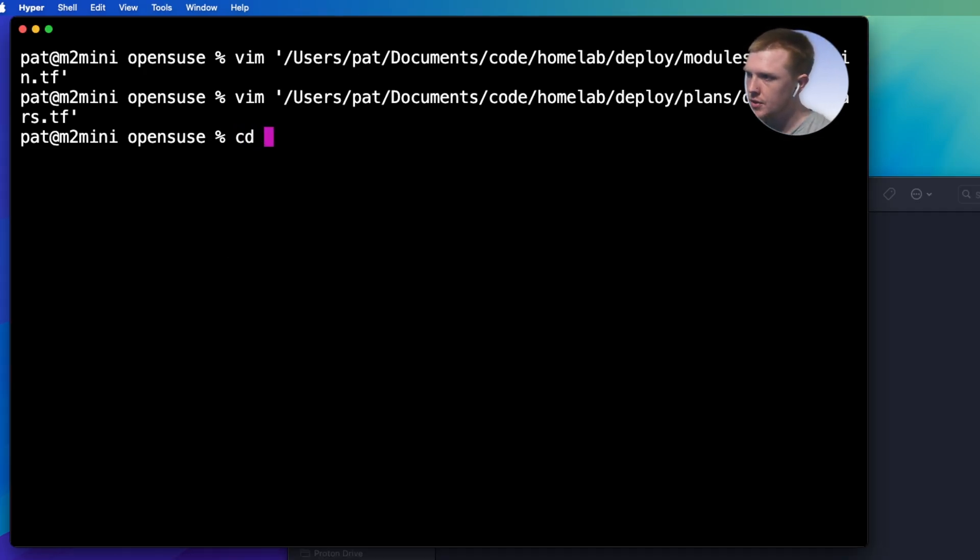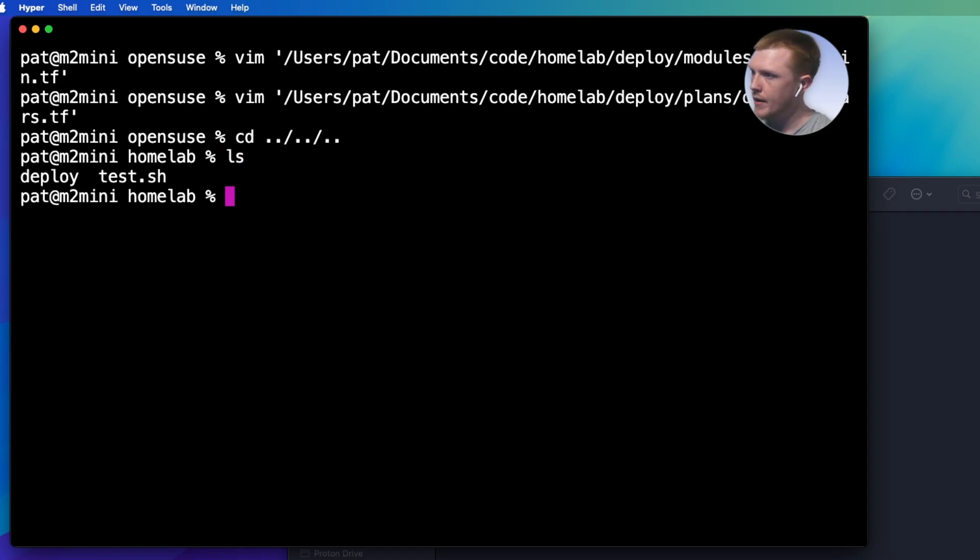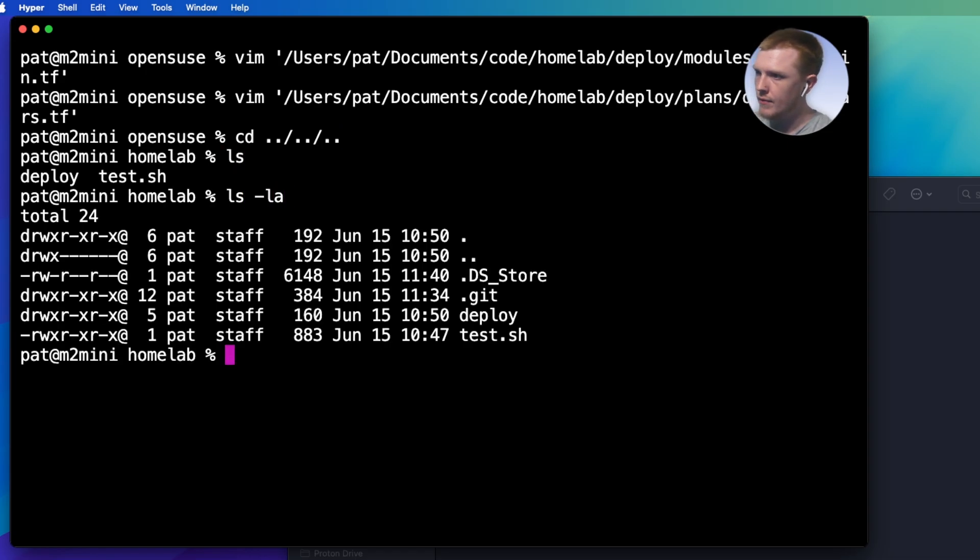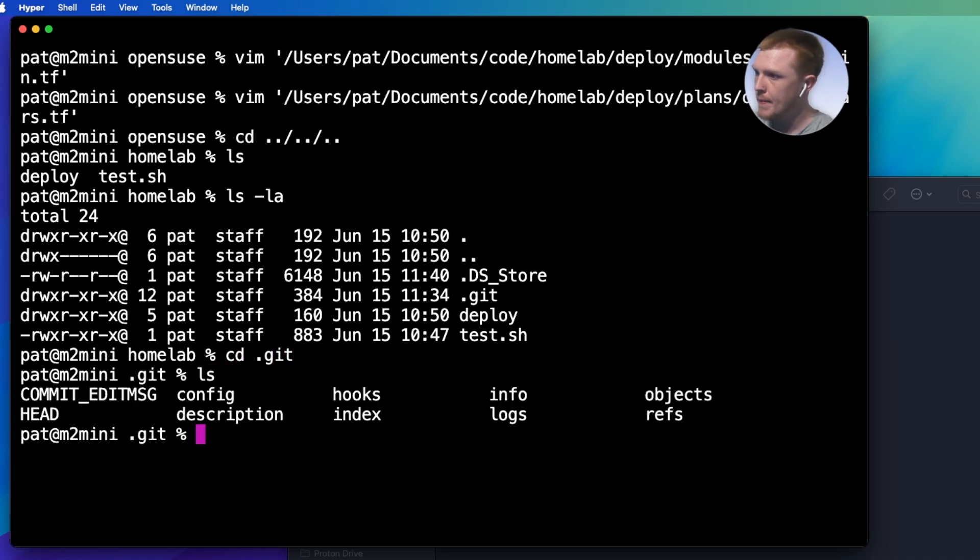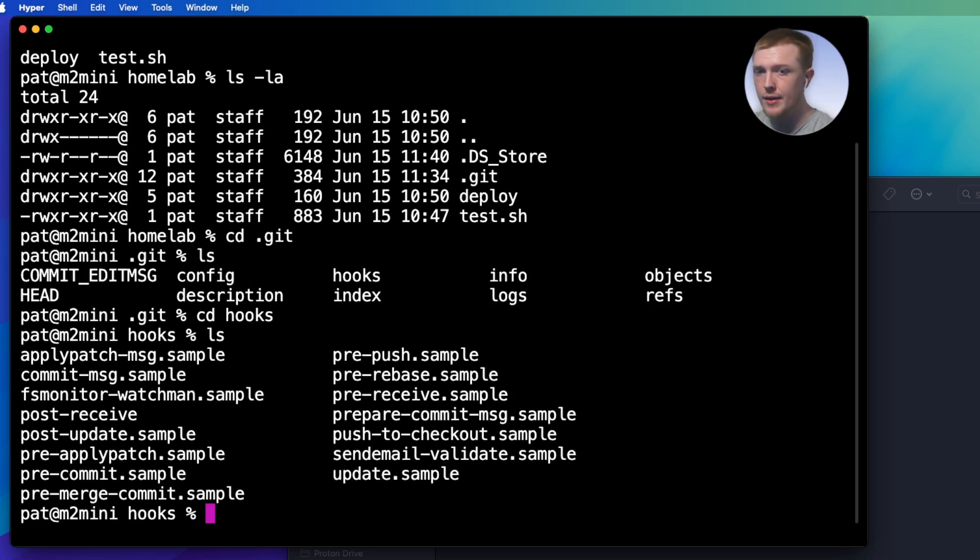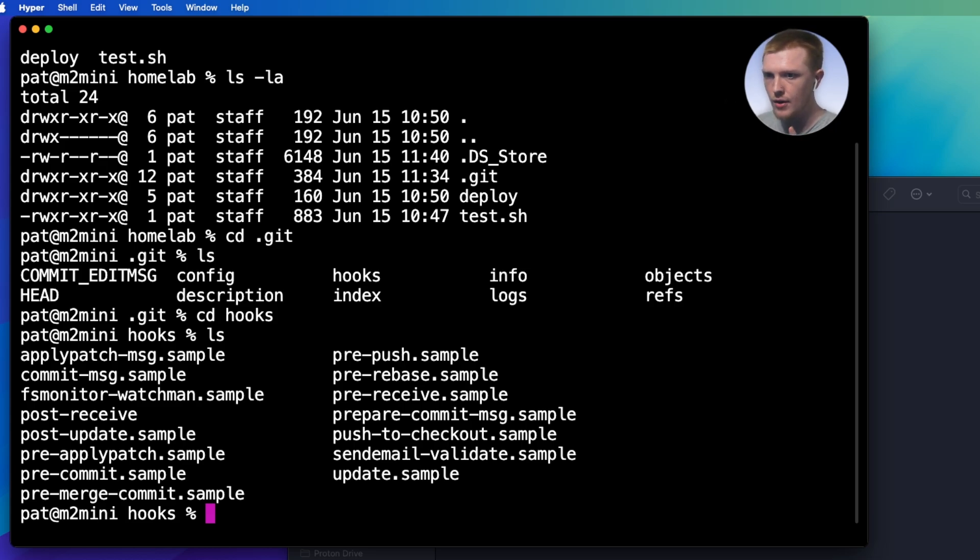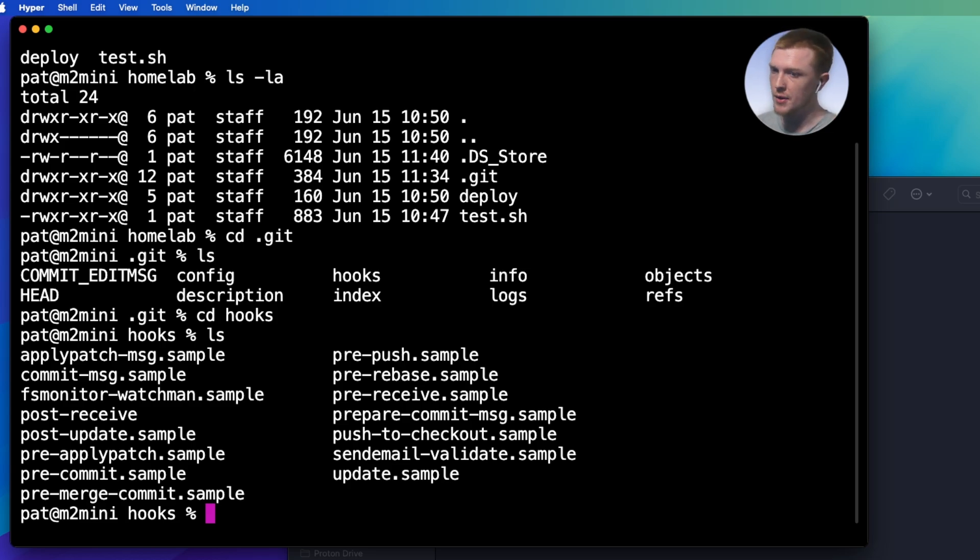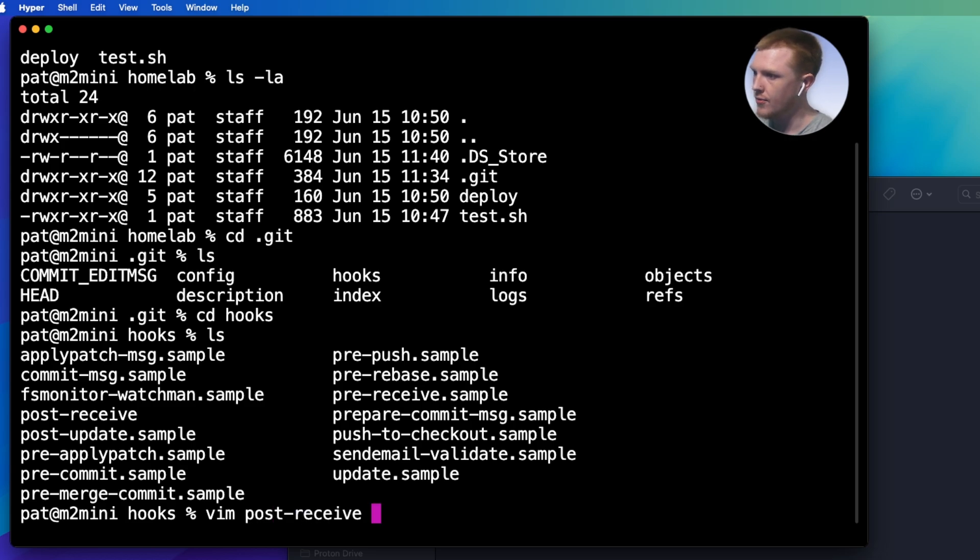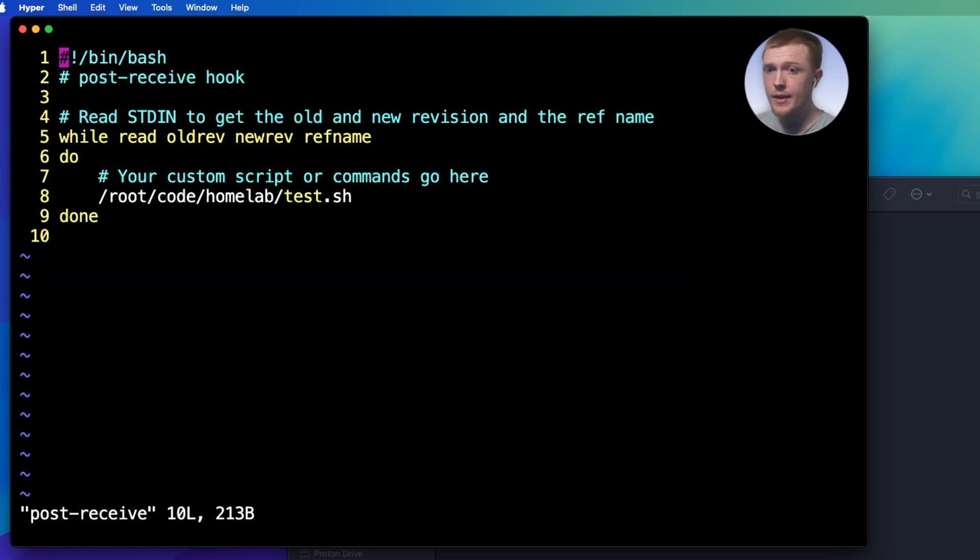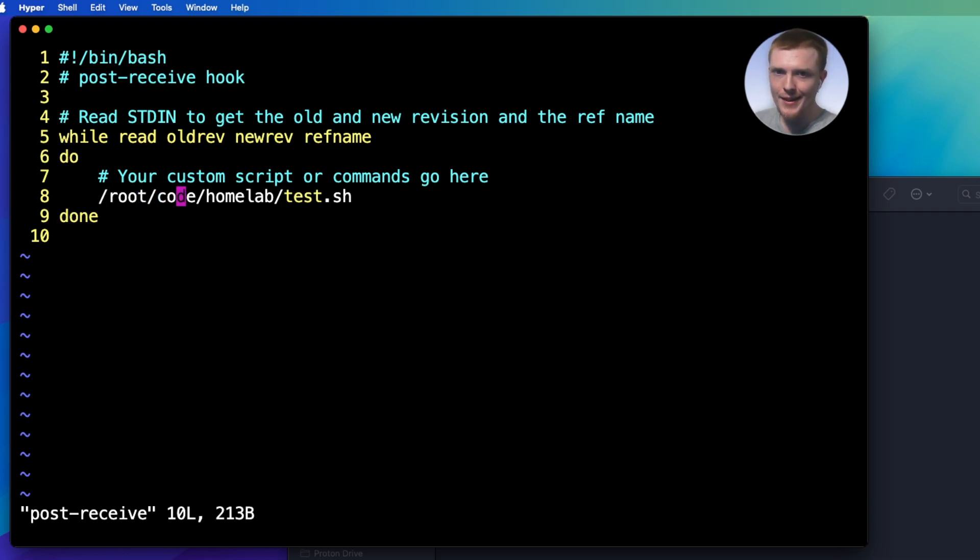Well, if we just go up a couple directories here and do a list of all the hidden files, you'll see there's this git folder. So we're going to go into the git folder and then we have this hooks folder. So essentially what's going on here is git has the ability to execute code depending on different things happening. So what I've done is I've created a post-receive git hook. So what that means is once the server receives the code that I push up to it, it's going to execute some commands.